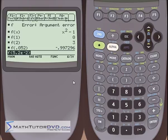This is a very powerful thing that this calculator can do — you can define a function and then feed it arguments, and it will be able to handle that for you.